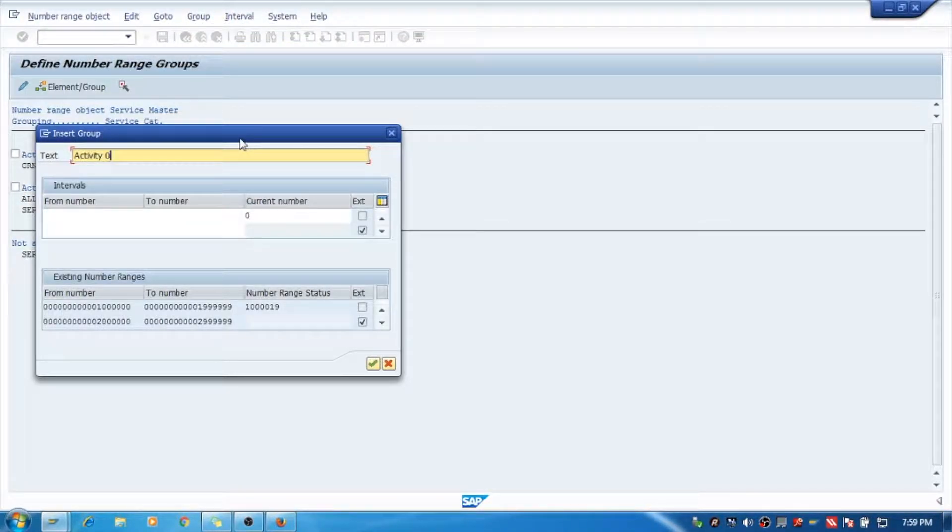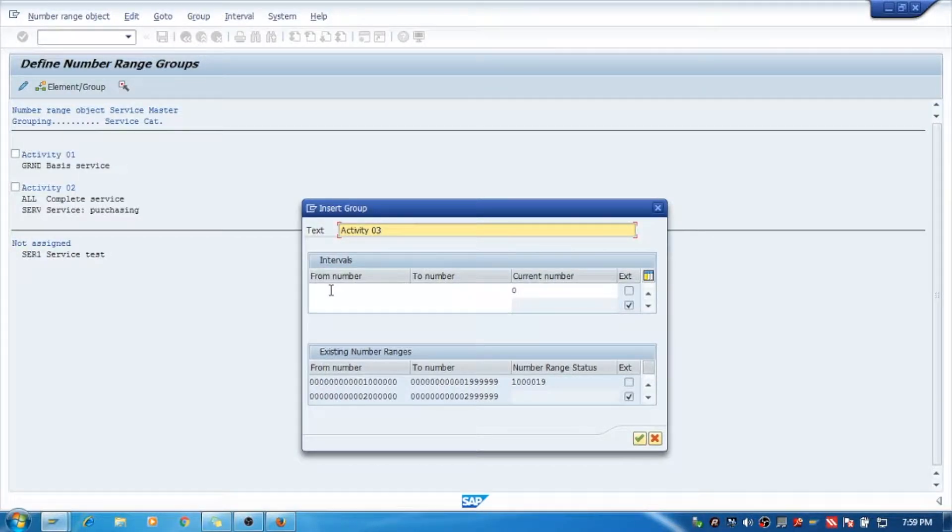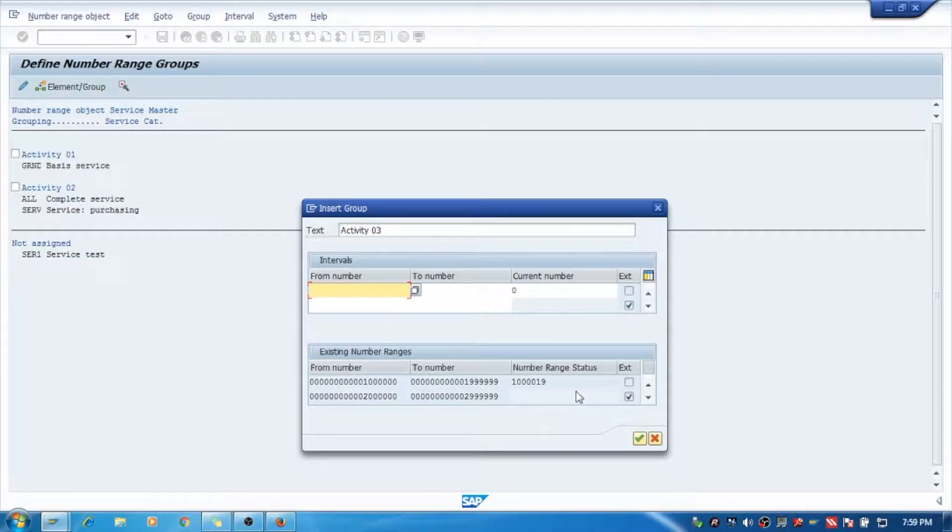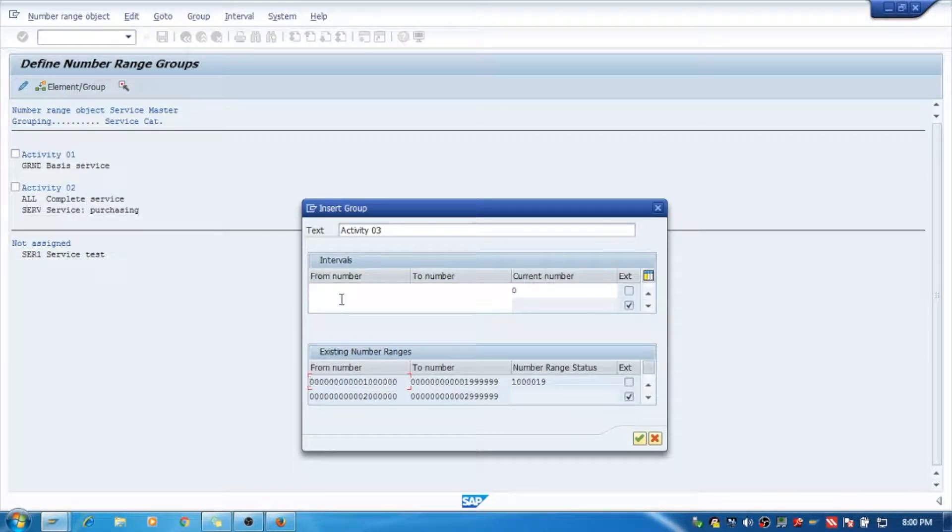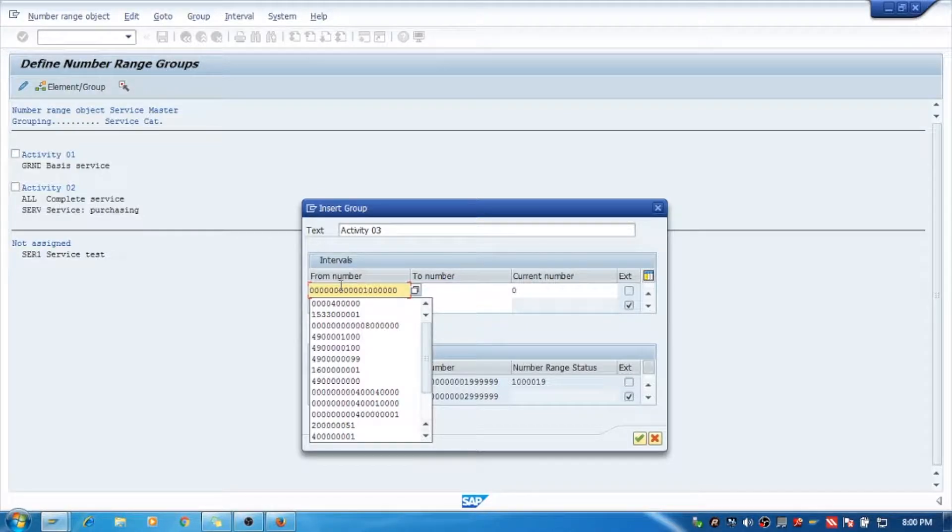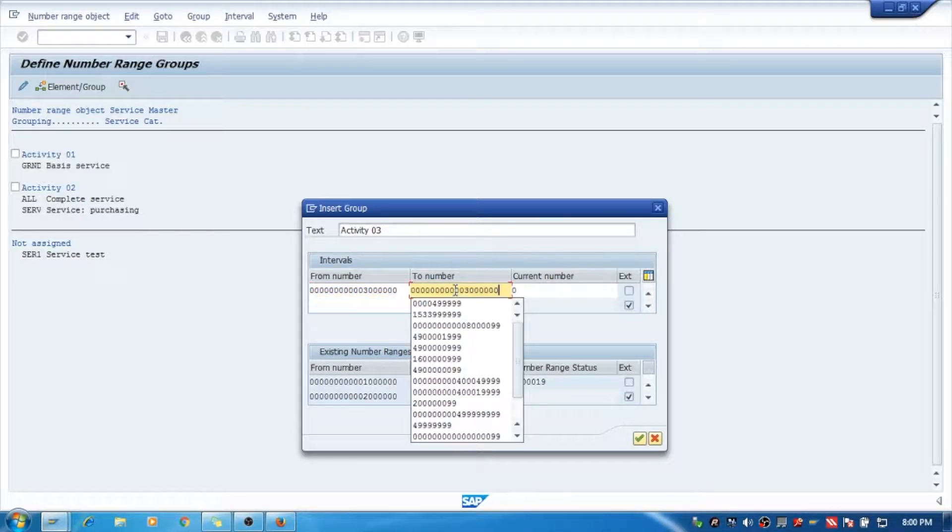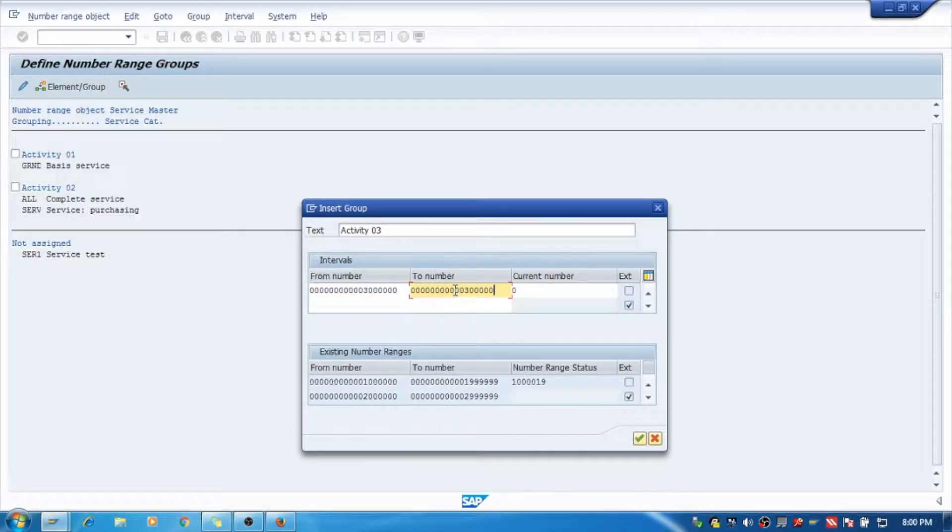The group name is 3, and we will take some interval. What are the previous intervals we can see here? I will just copy this one and just make it 3 over here. Same, we will take it till 999.